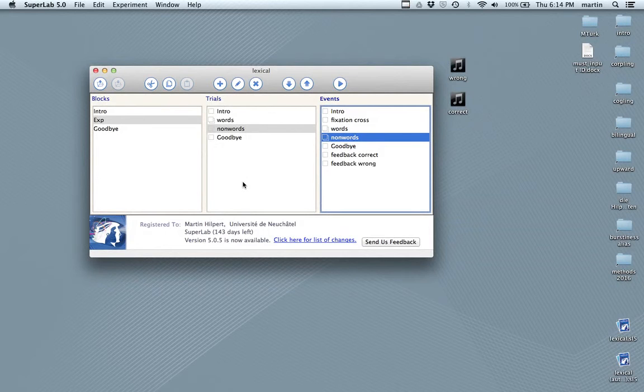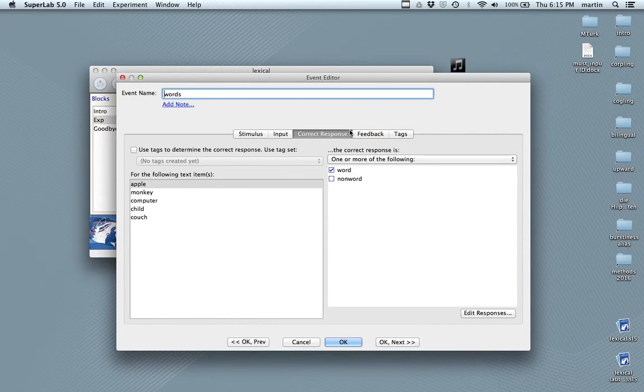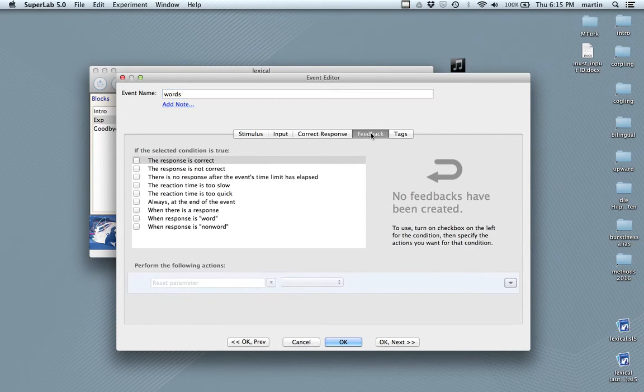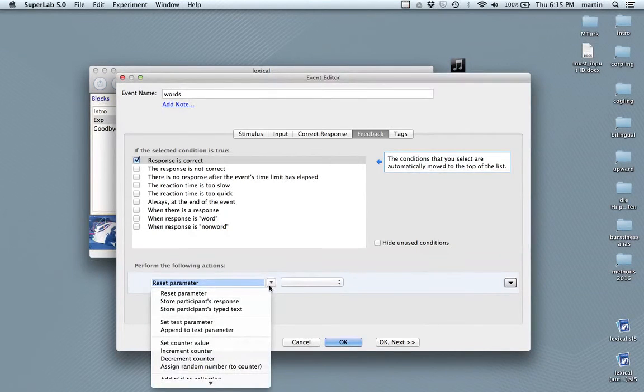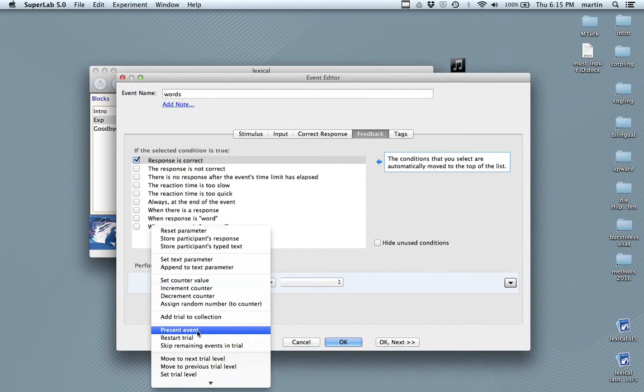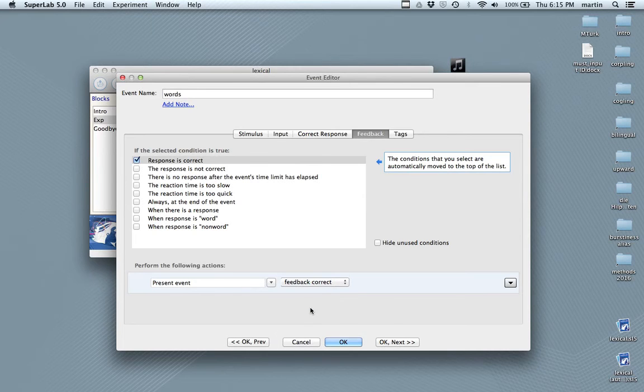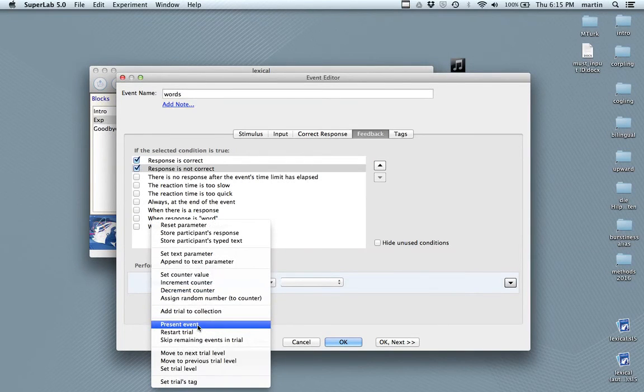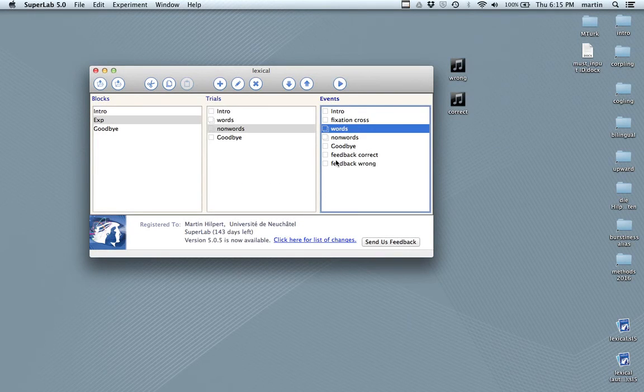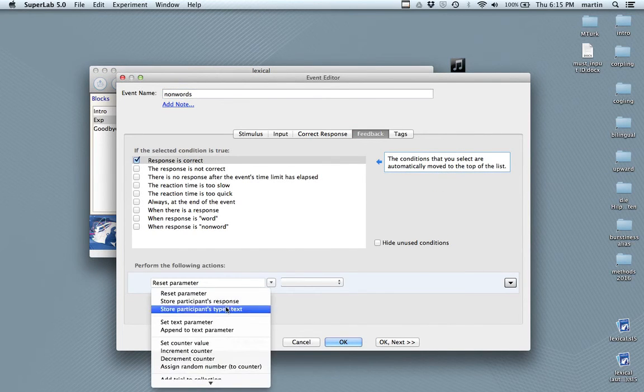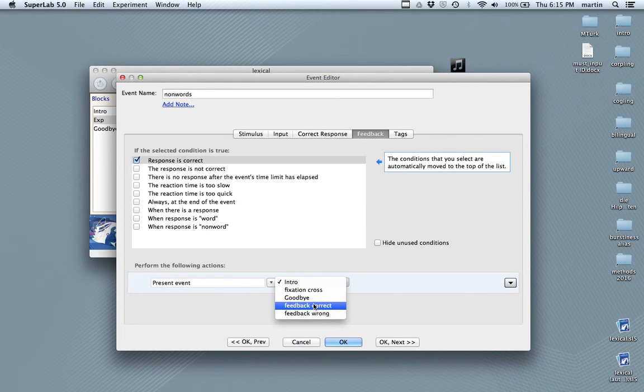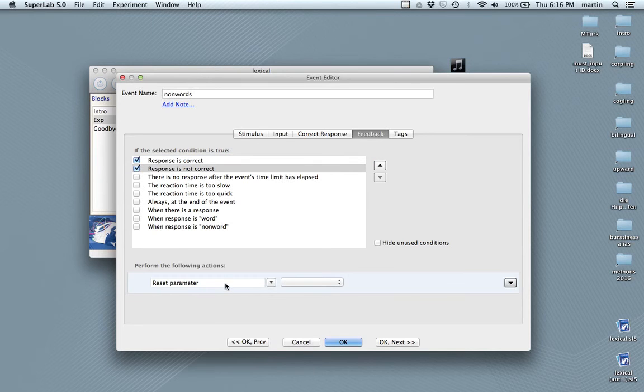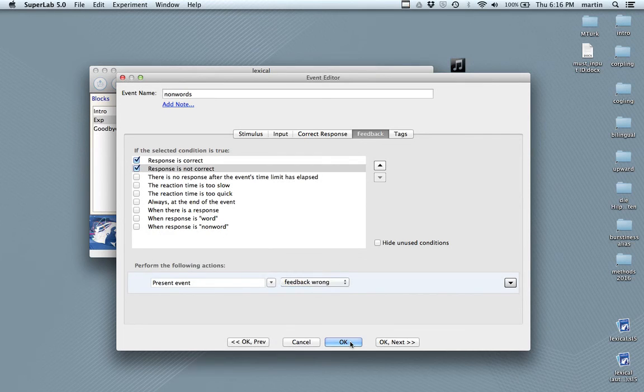Of course, what's missing still is the feedback, whether I've done something right or whether it was wrong. And for that, again, we would click on the events. And you notice that here's the feedback. Here we select, if the response is correct, then do something, perform the following actions, namely, scroll down, present an event, namely, feedback correct. And if the response is not correct, then scroll, present another event, namely, feedback wrong. The same for non-words. Response is correct. Present event. Feedback correct.